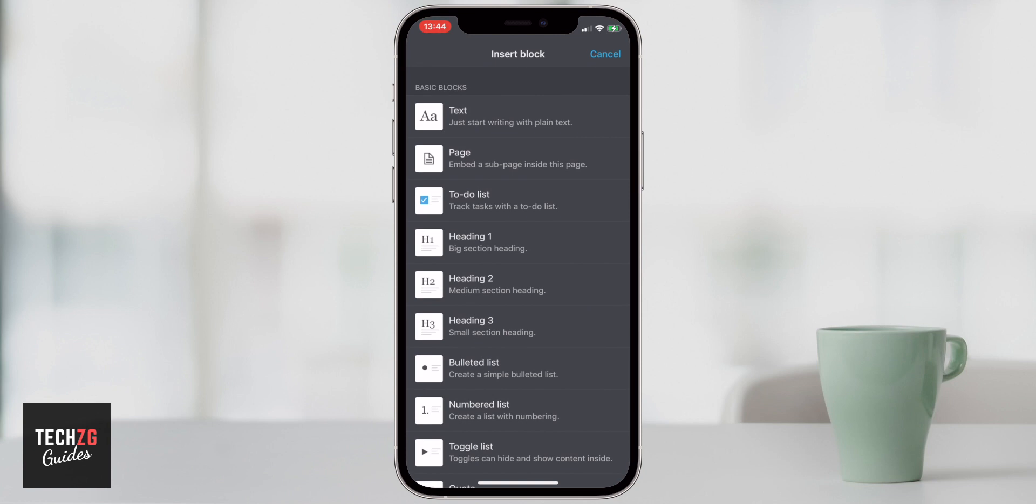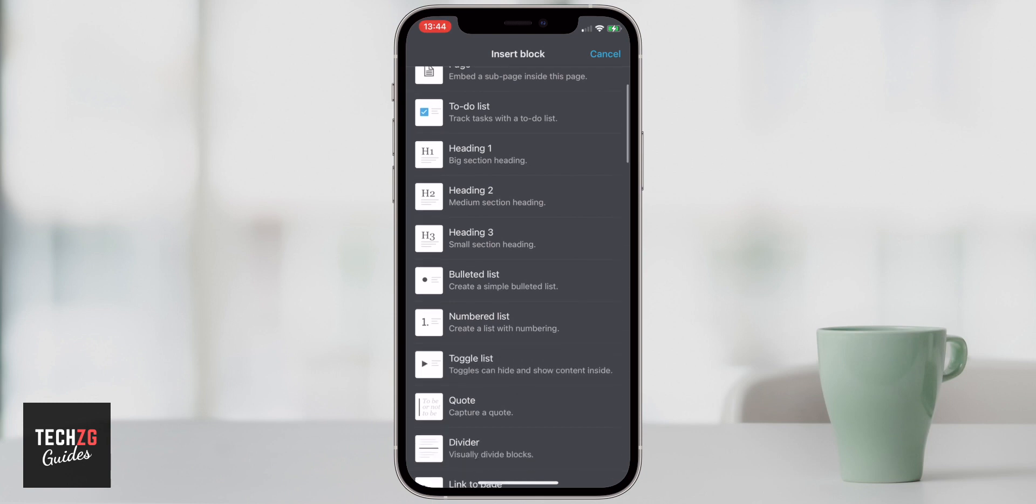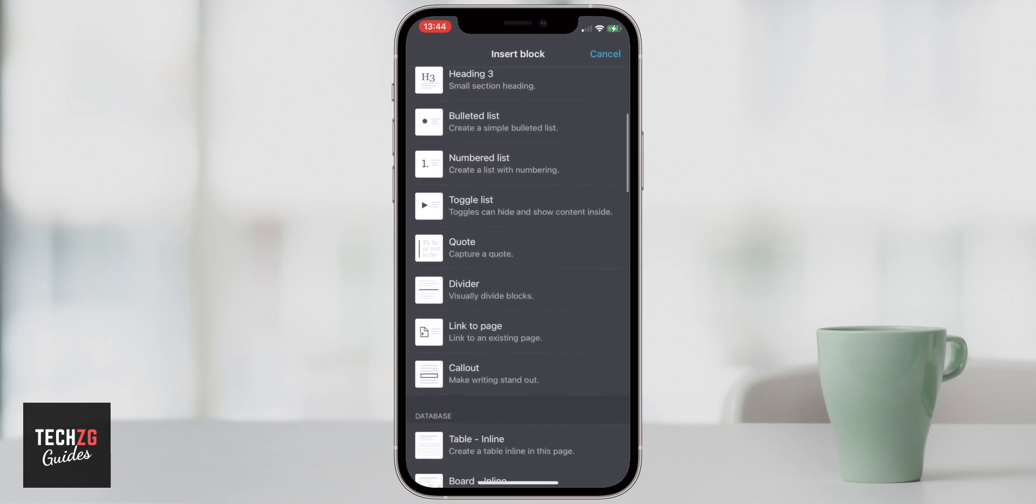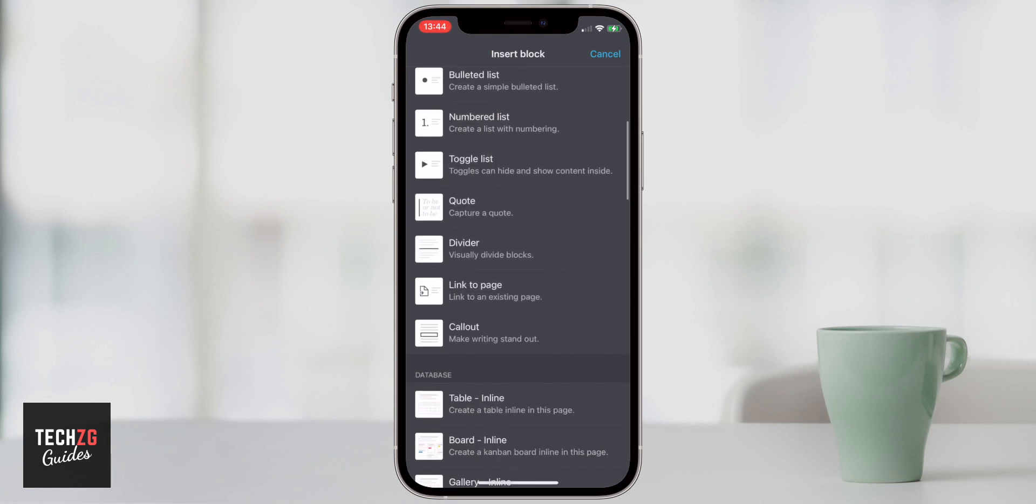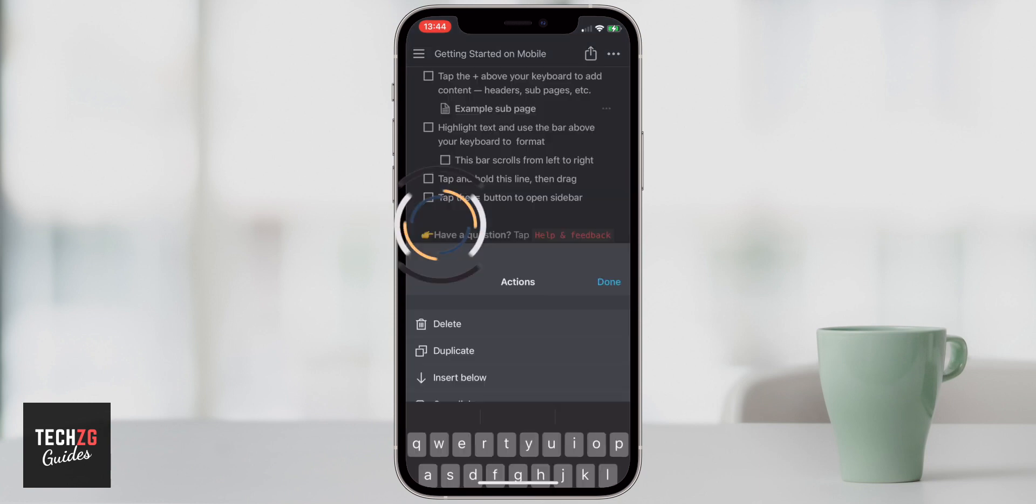So you can add a text block. That's just going to be standard text. You can add a page. You can add a to-do list, which we saw are those tick boxes, which is really great. Headings, bulleted lists, numbered lists, pretty much anything you want. Or you can just visually divide a block by inputting that line. So that's a good way of segmenting all of the stuff that you need to do.